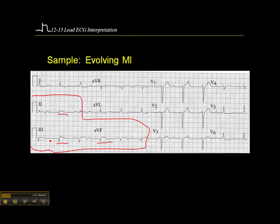So it would be important to elicit a history and determine from the patient's perspective when this chest pain started, so we can determine whether this is a patient who is a STEMI that can go straight to a PCI center.